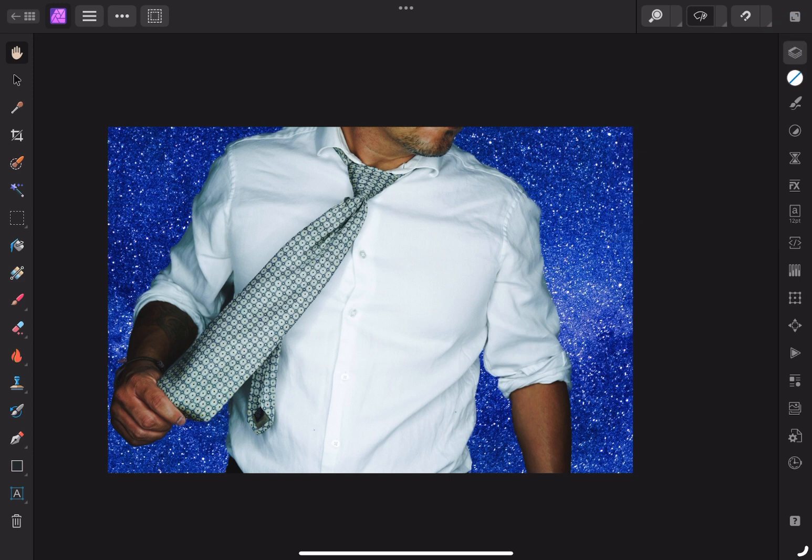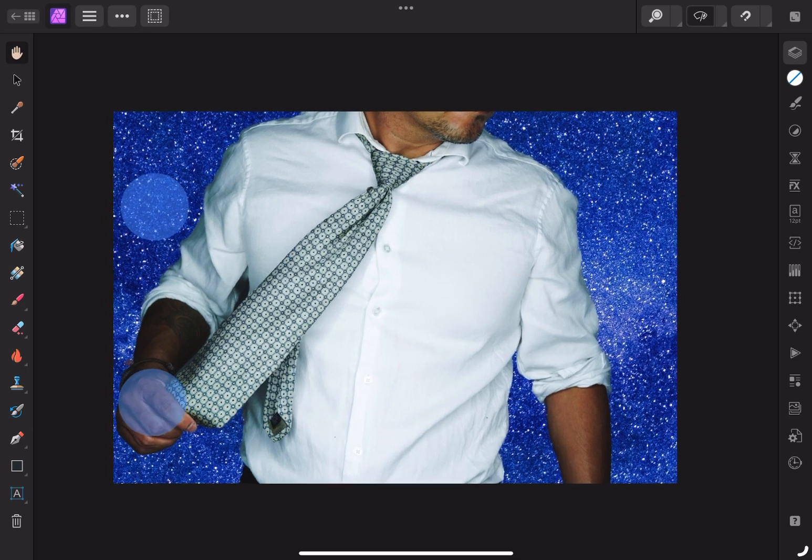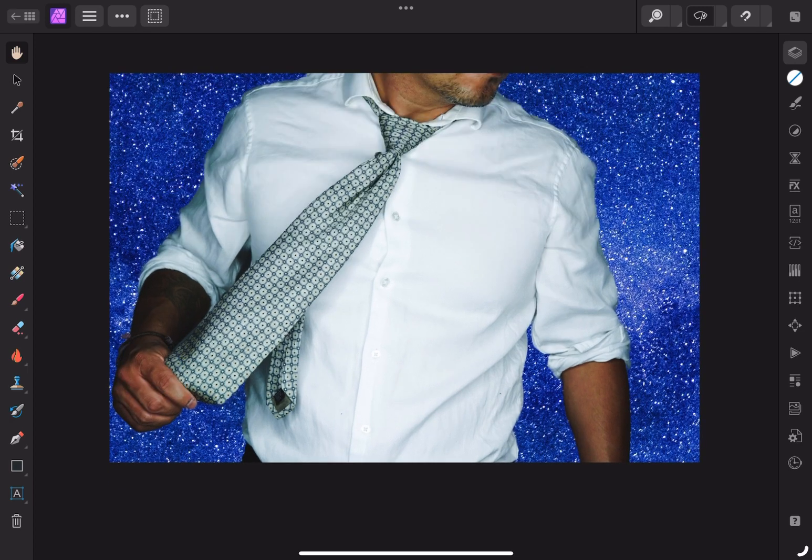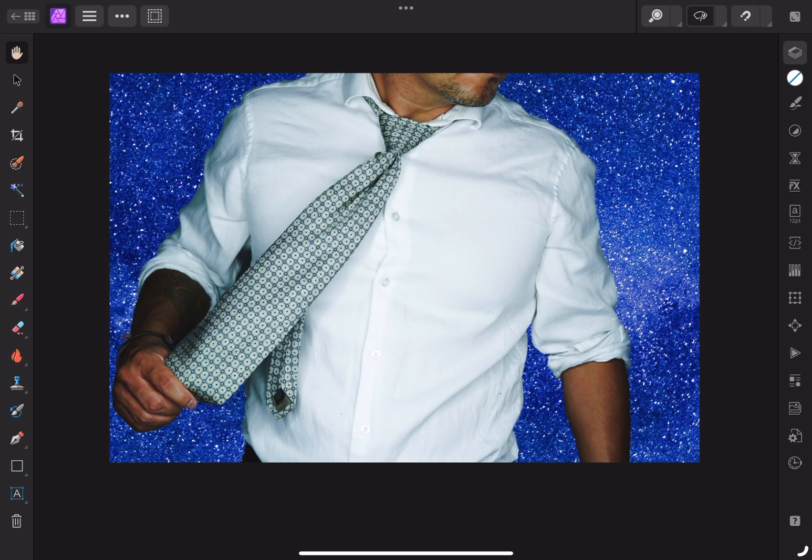This works great if you have an image that has a simple background. Of course, if I wanted to go in and clean it up, I could, but I just wanted to show you a simple and easy way to change the background using Affinity Photo 2.